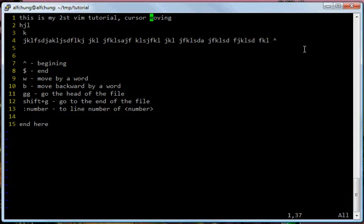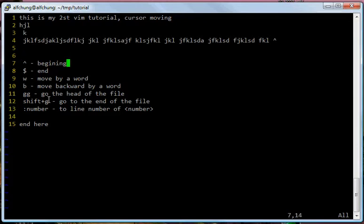So another fast movement character is GG. GG is pressing the lowercase G twice. So let me press J to move my cursor to somewhere in the screen. And then after I press G twice, GG, then I move to the beginning of the whole screen, of the whole text that I'm editing.